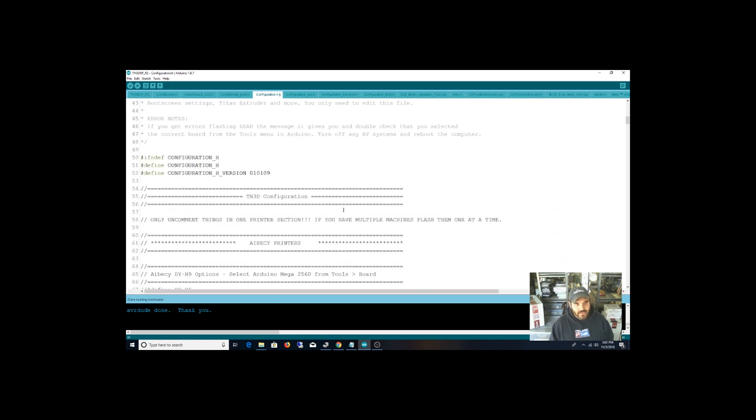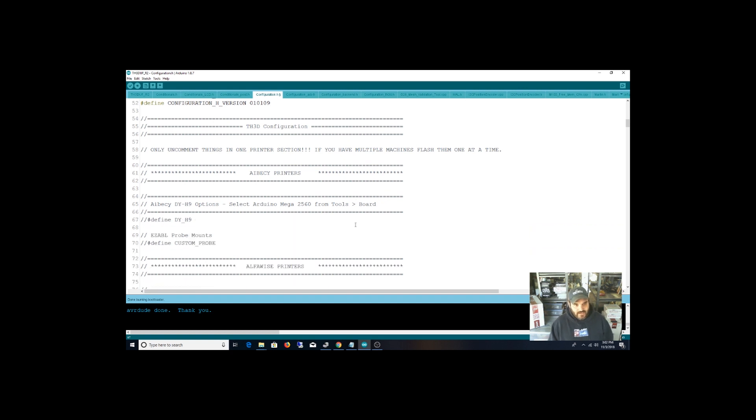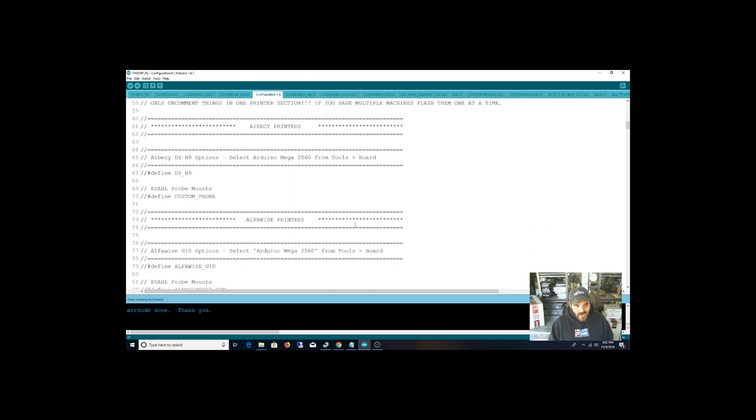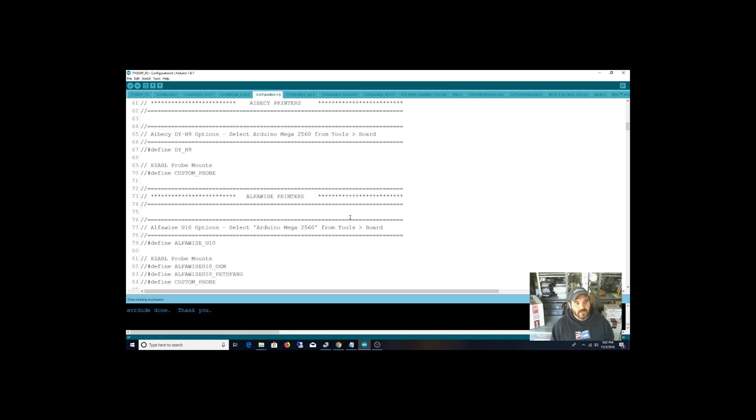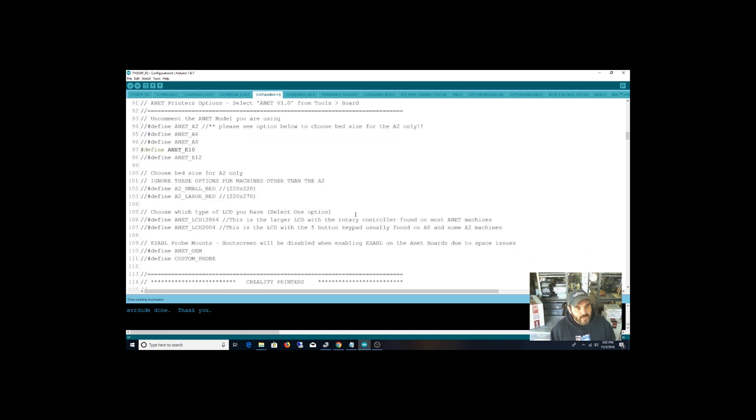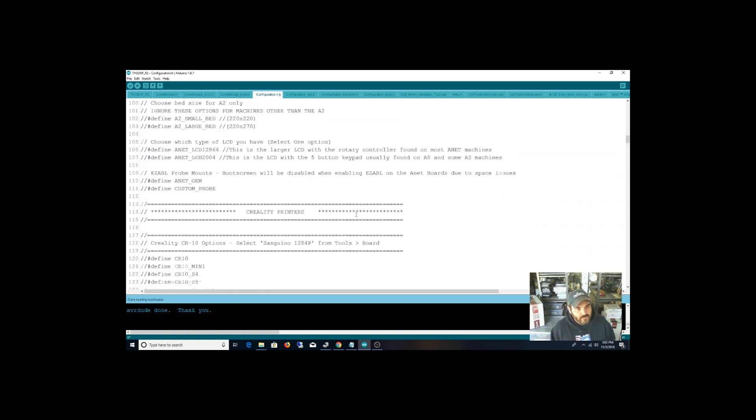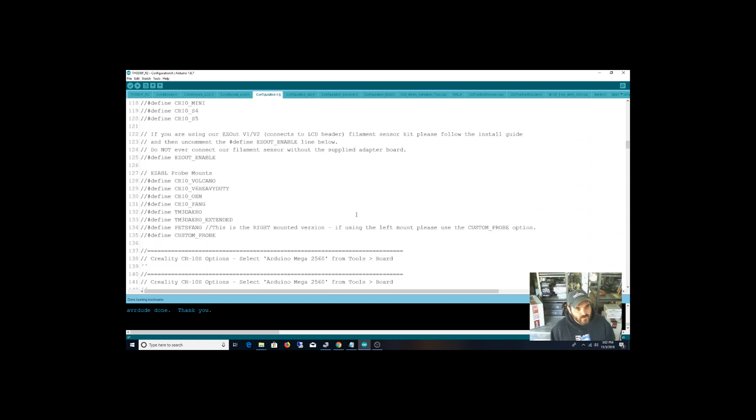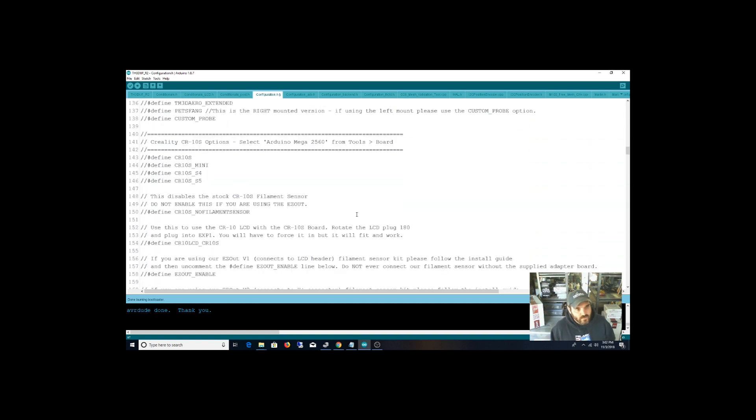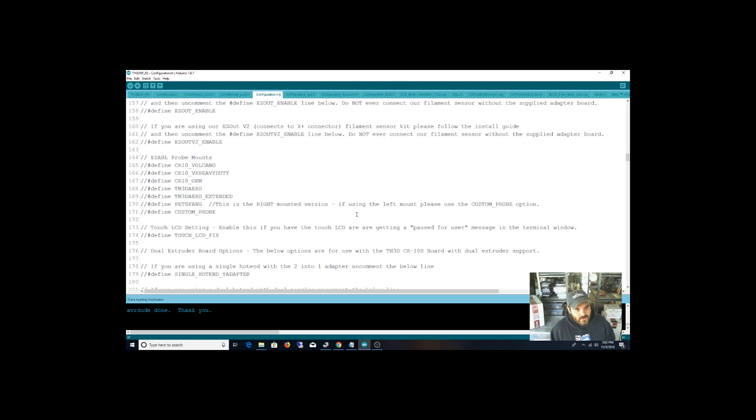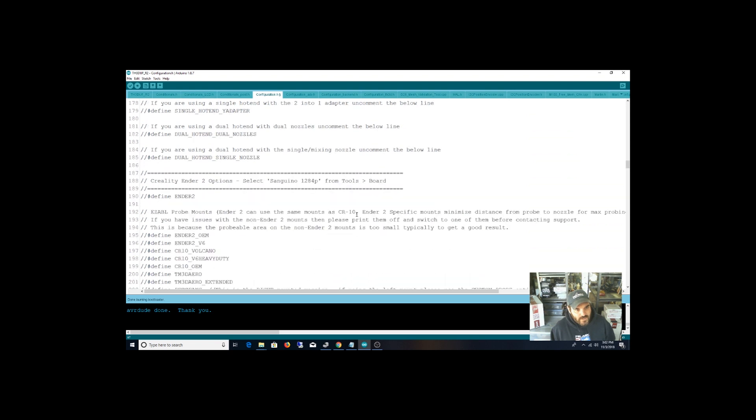There's already predefined variables. I'm sure in one of these configuration files it tells you enable this variable, here are all the options for that variable. So that's it. I'm going to upload this firmware and get it going.